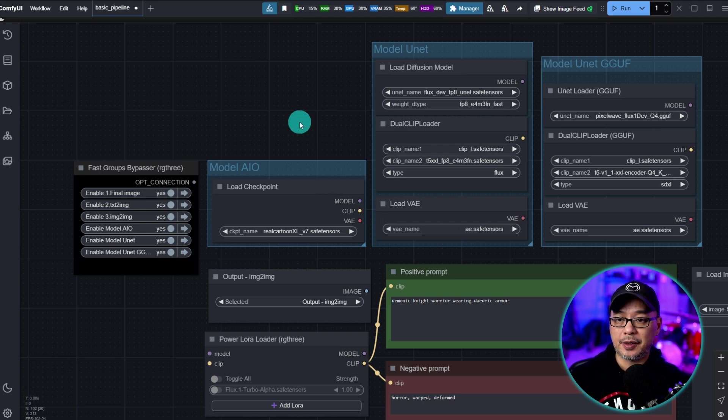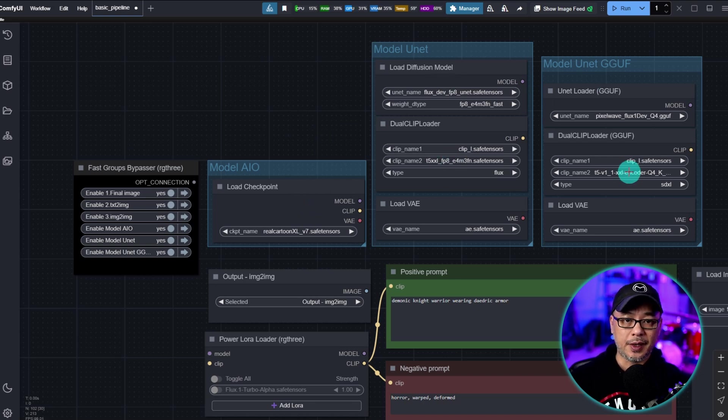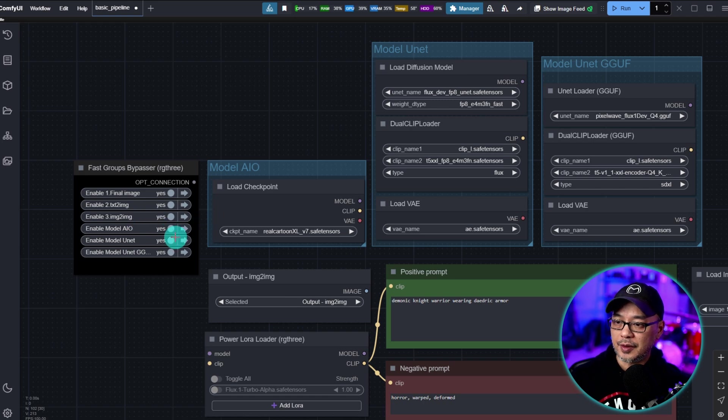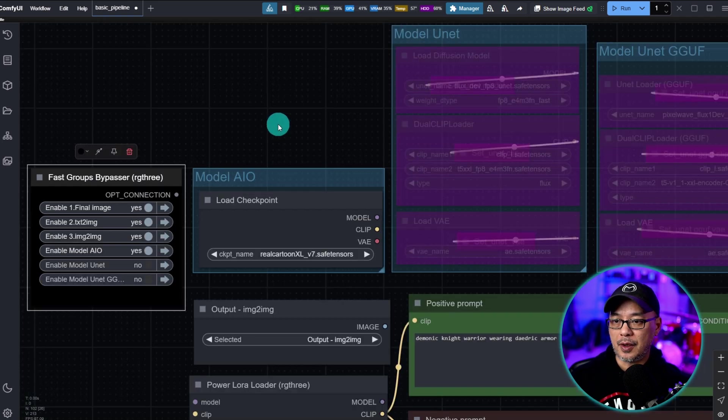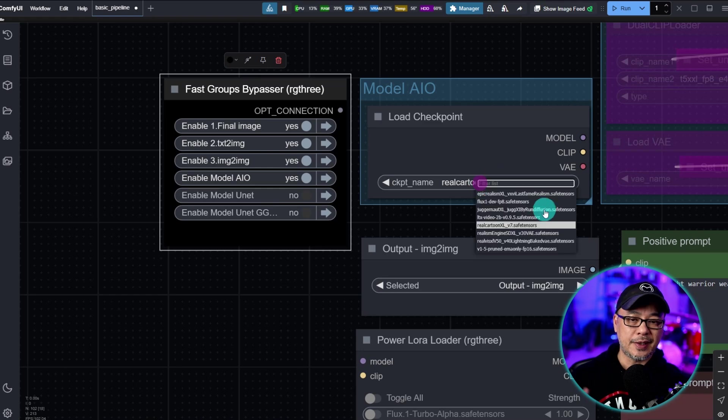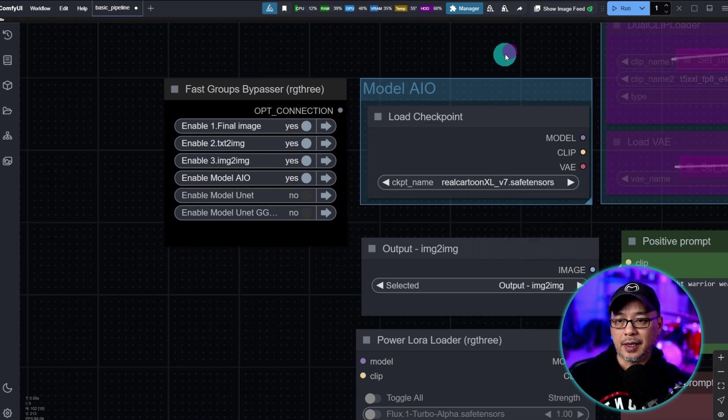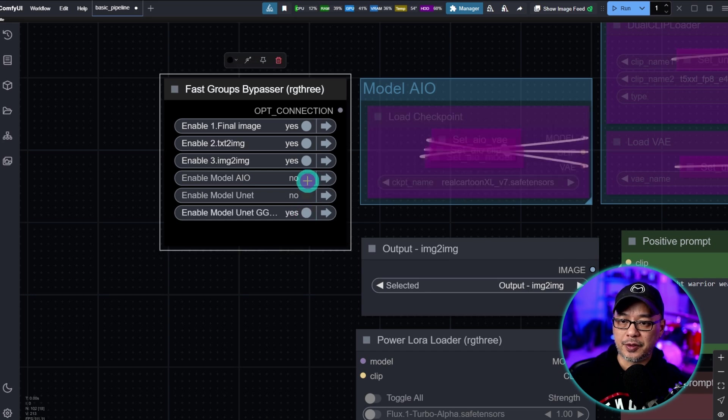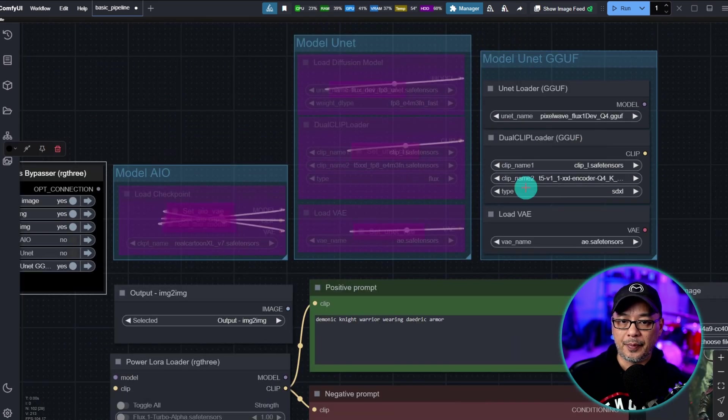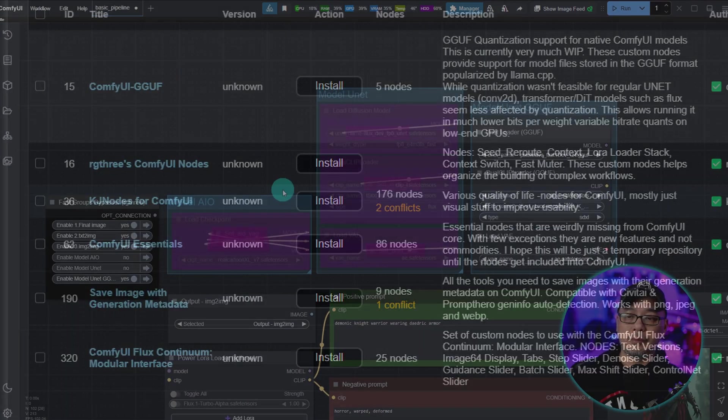What you're looking at here is my setup for all-in-one models, unit models, and GGUF variations. And basically what I do here is just unselect these two if I want to use the all-in-one. I can set this up for Flux SDXL. And let's say I want to use a GGUF, I just turn this off, turn on the GGUF. That's active and I can run my workflow.